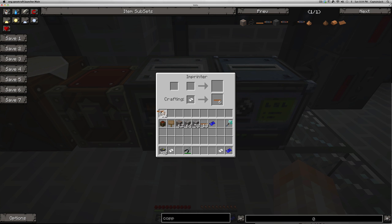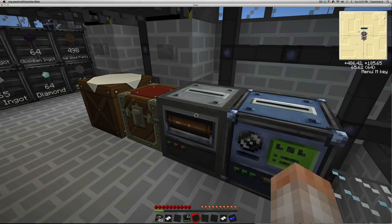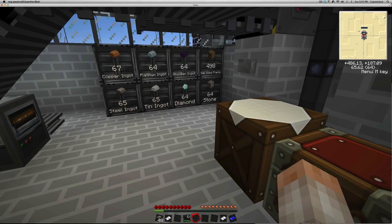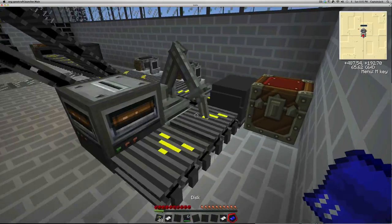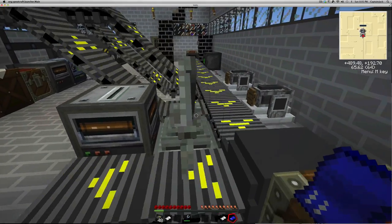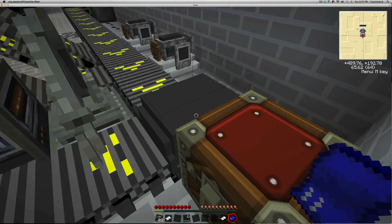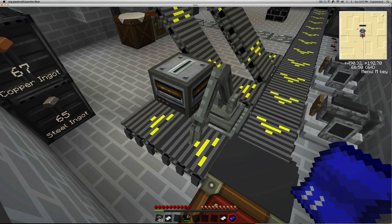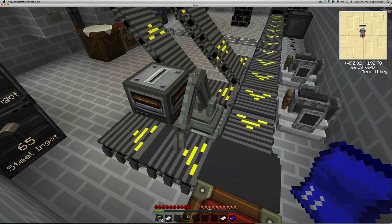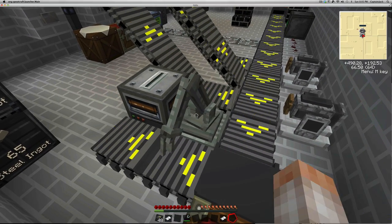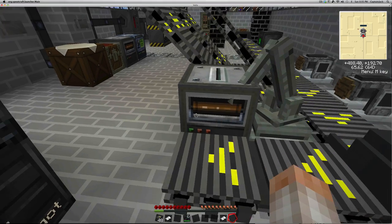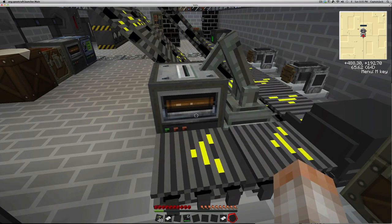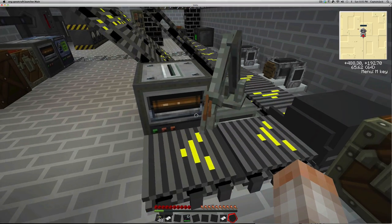There we go. You see this is depleting. These are increasing. And I'm getting lots of uninsulated copper wire. And that is another important use of the imprint.